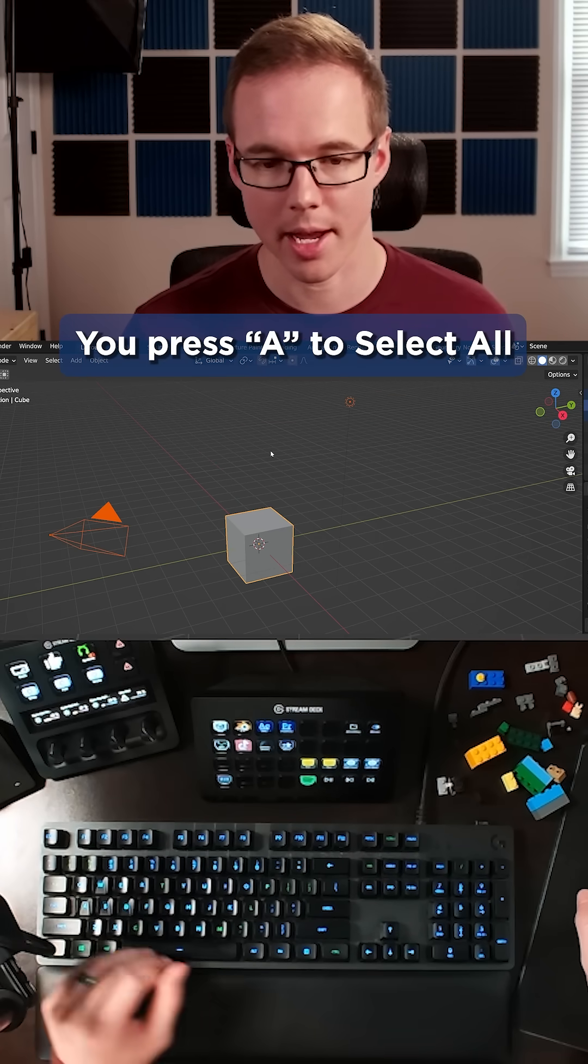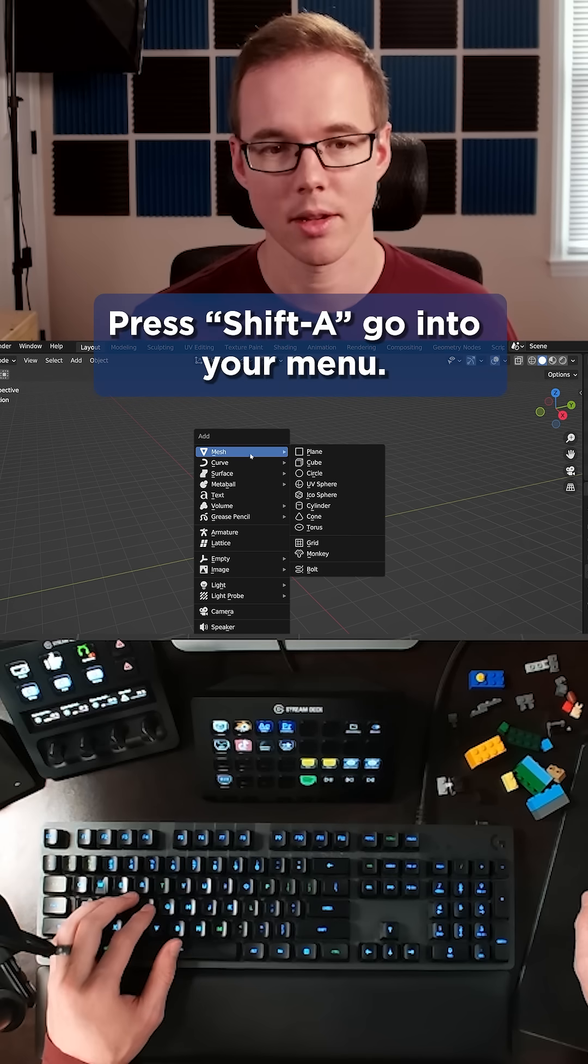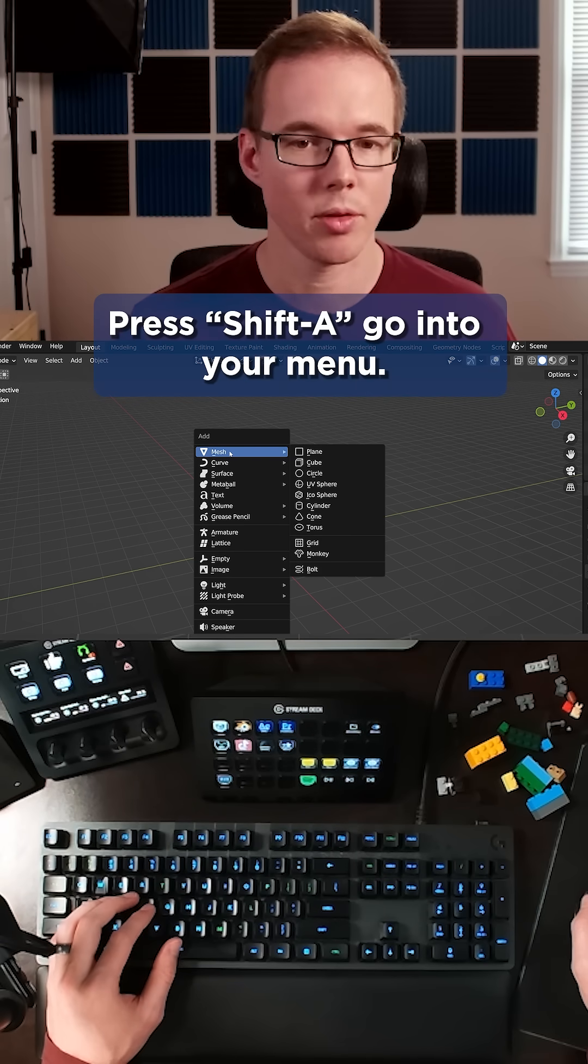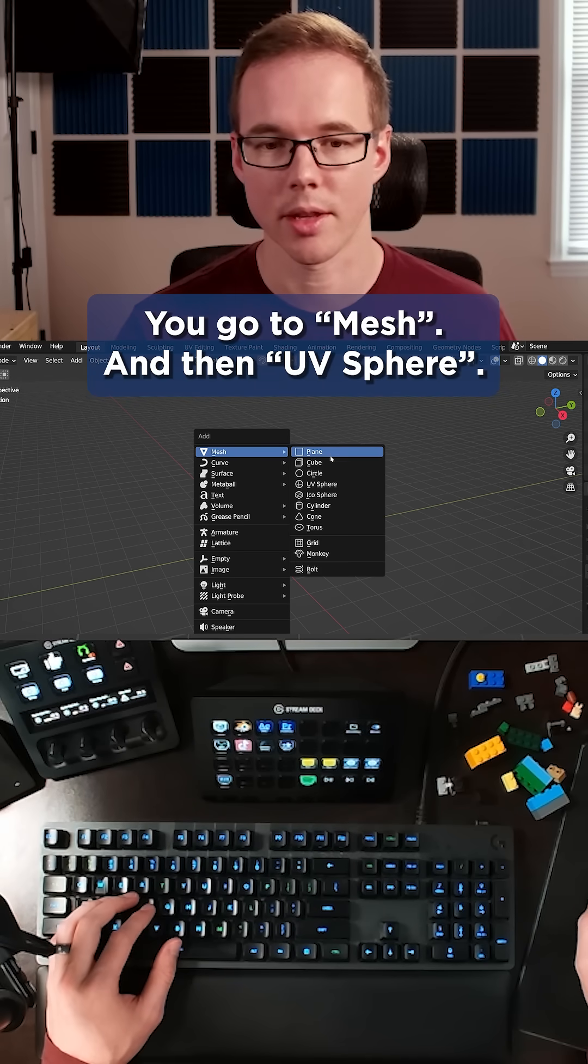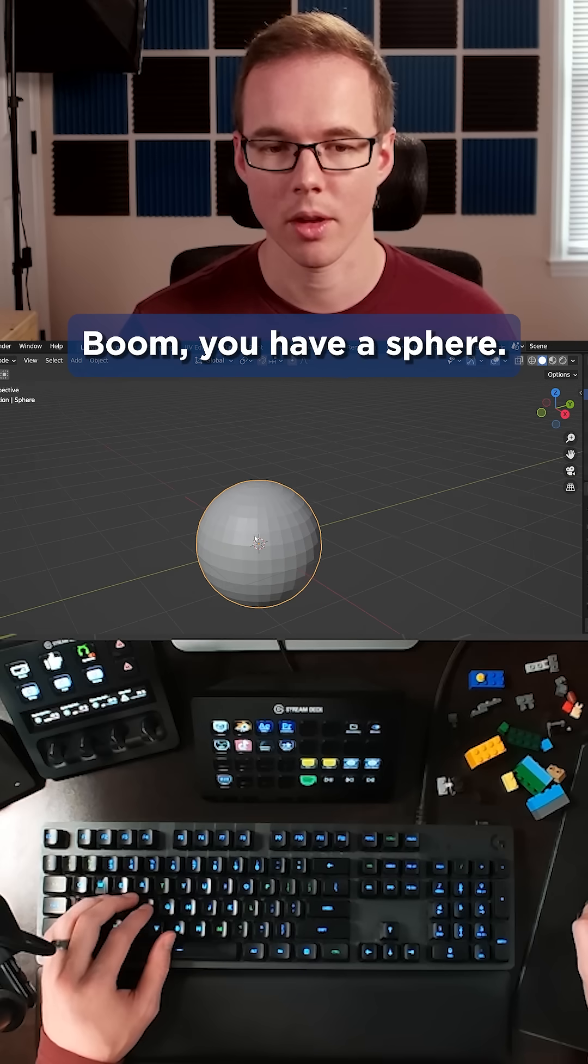You press A to select all, D to delete, press Shift A. Go into your menu, you go to mesh, and then UV sphere. Boom, you have a sphere.